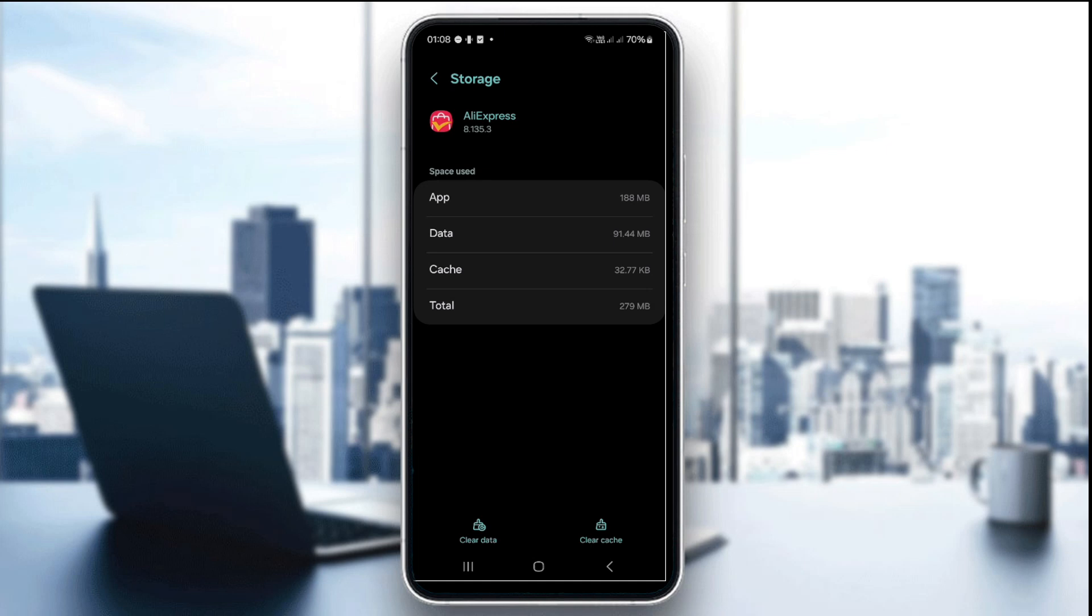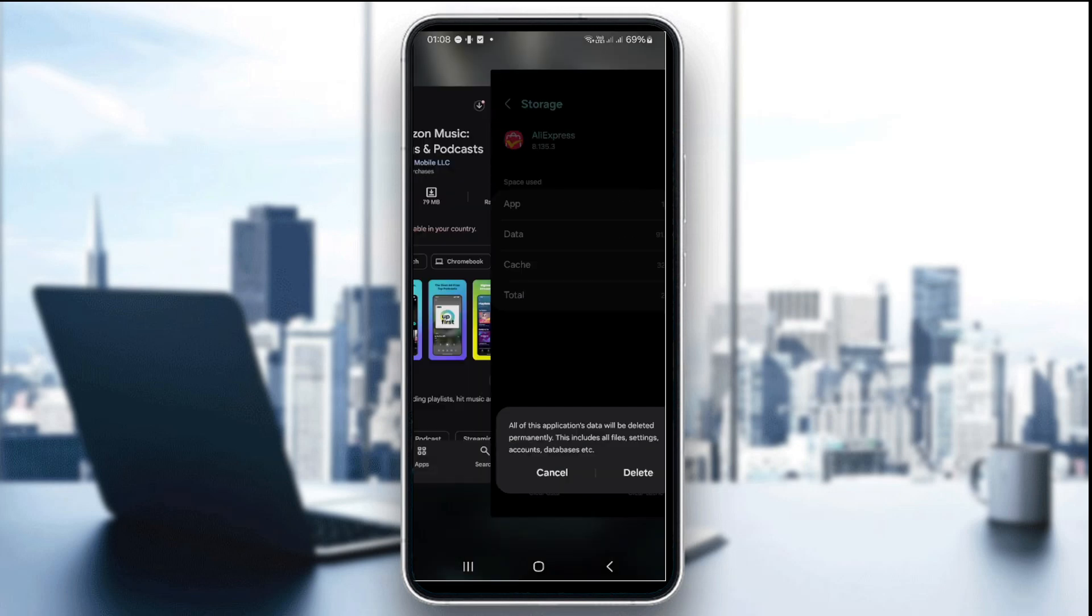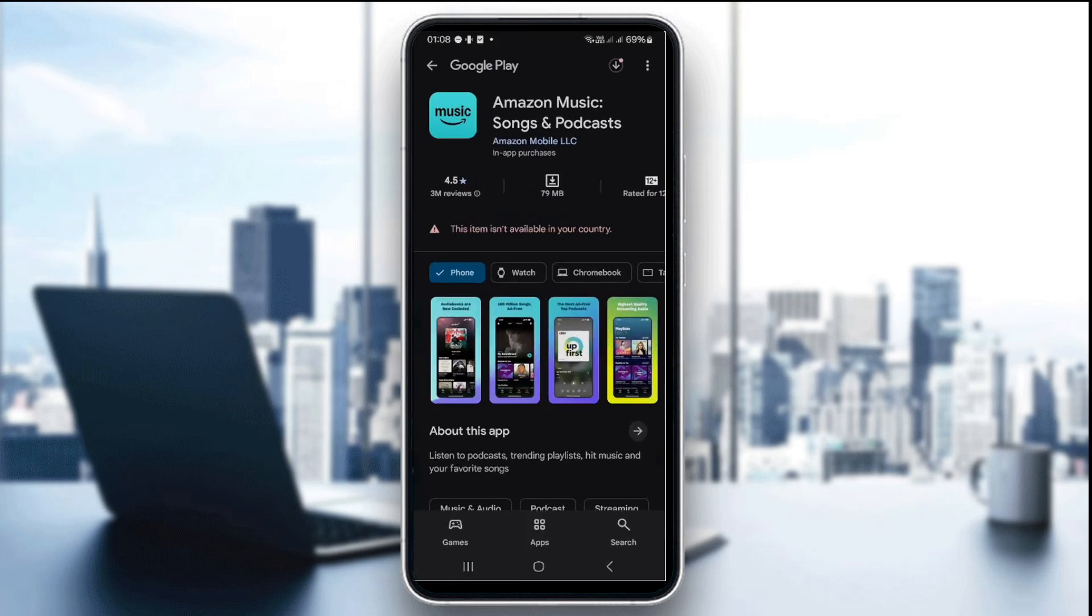The fourth thing you can try is to refresh your login session. You can sign out of Amazon Music and then sign back in again. This can reset permissions and fix authentication issues tied to the error 180.